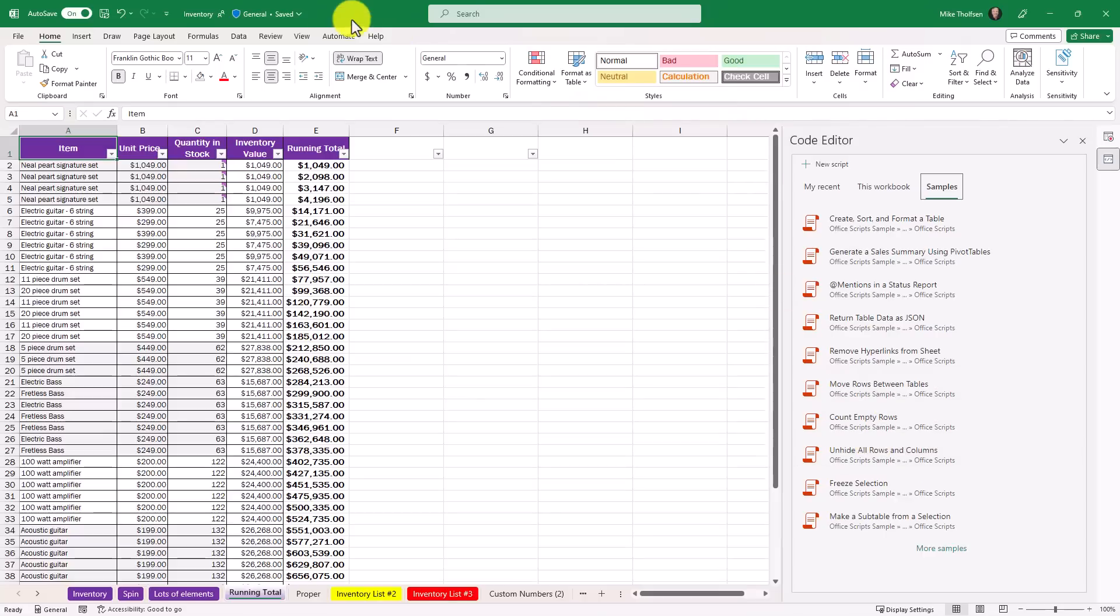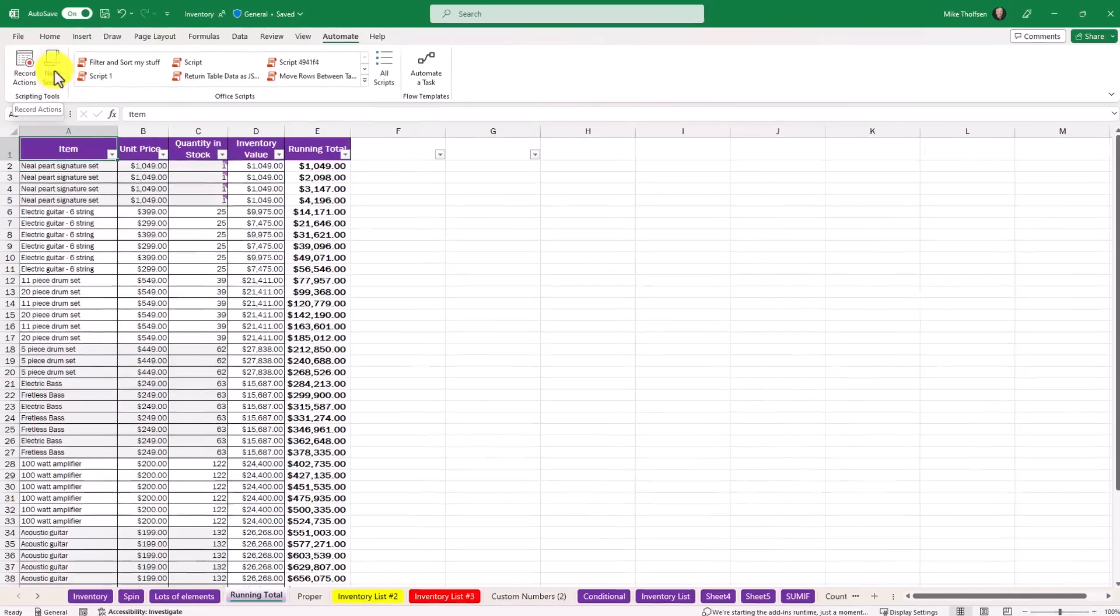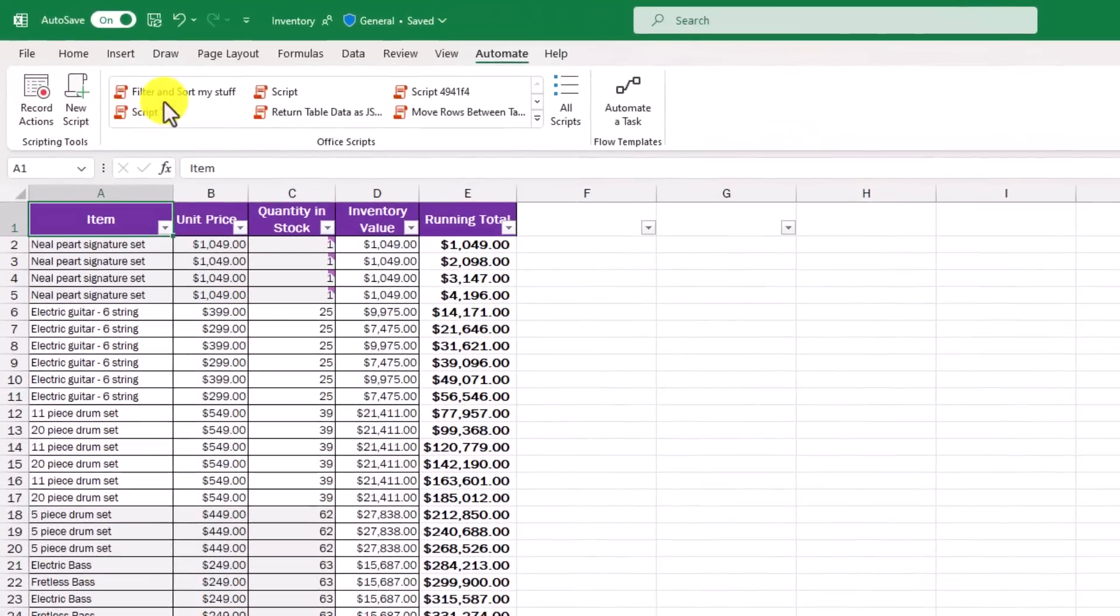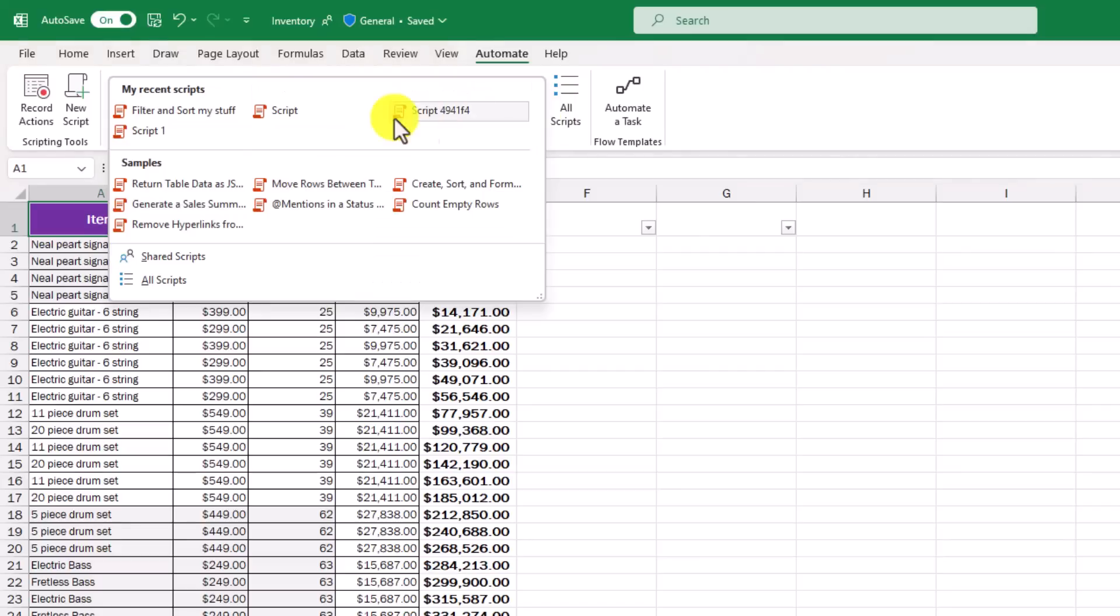So all of this is on the automate tab under record actions. What's also nice is any of your scripts can be quickly accessed right here. There's filter and sort my stuff. That's the one that I created. So just one click access. And if you have lots of them, here's the samples, filter and sort my stuff, shared scripts, and all scripts.